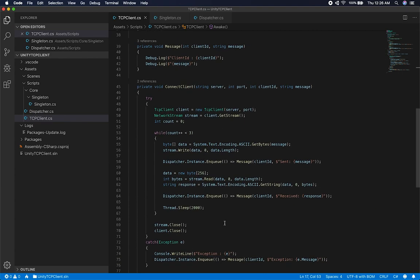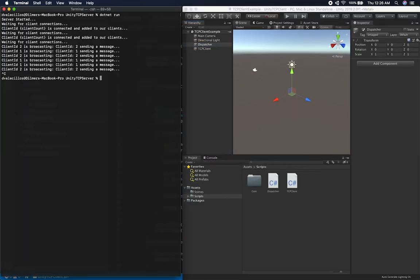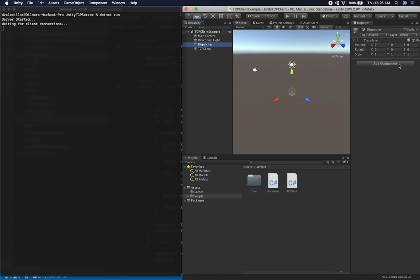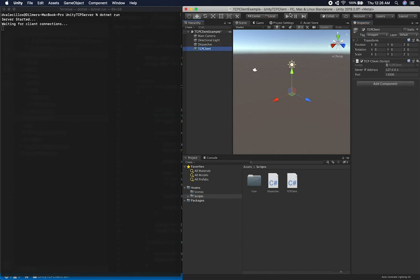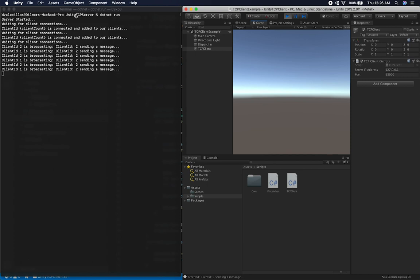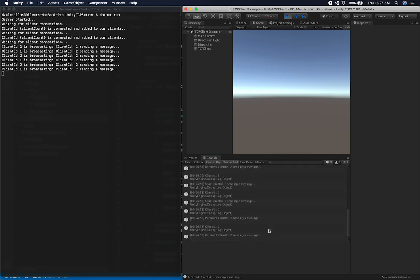I need to add my dispatcher game object, then I have my TCP client. Let's go ahead and hit play. Looks like it's working — we're waiting for client connections, and then we're broadcasting multiple messages. We're getting messages in the console, which means Unity is getting those messages as well.